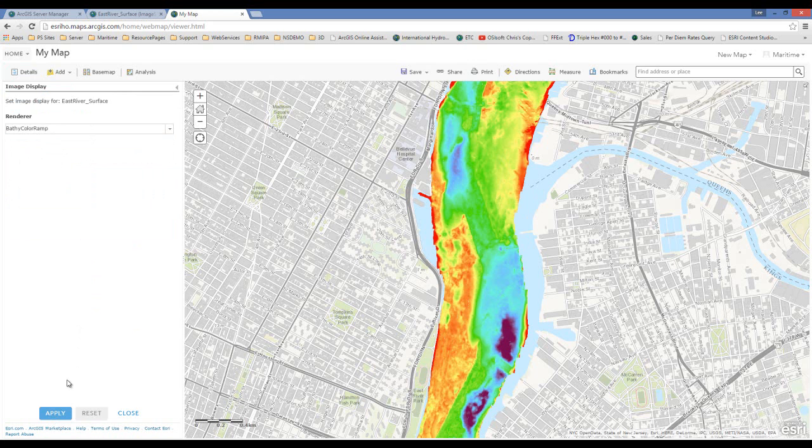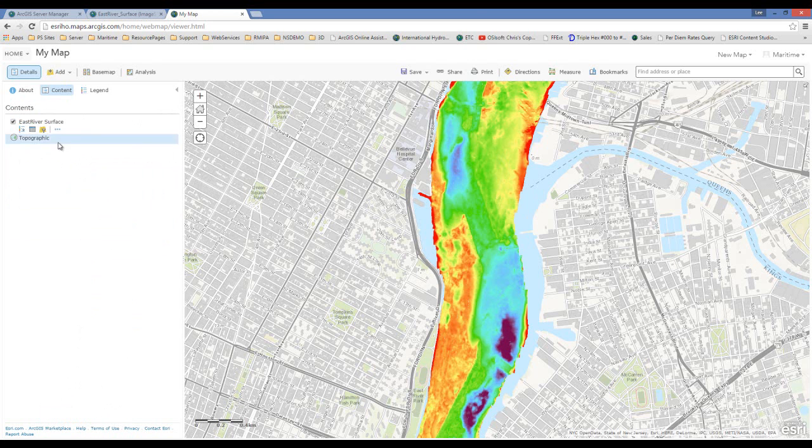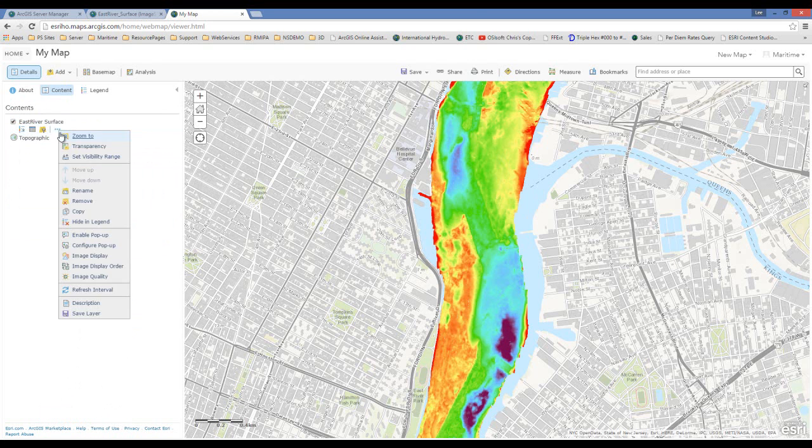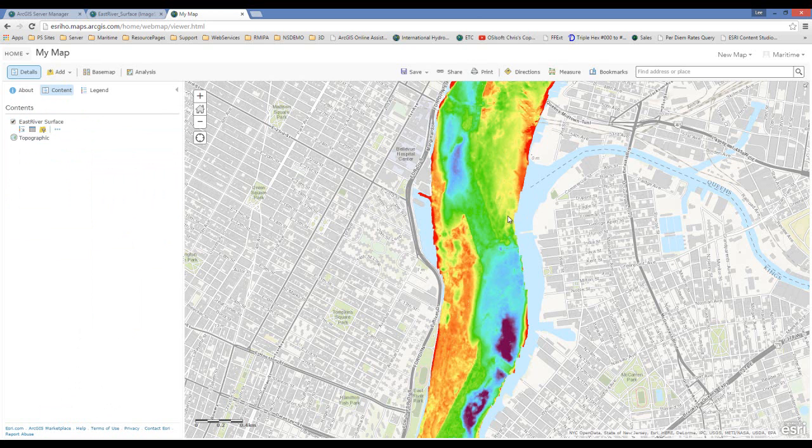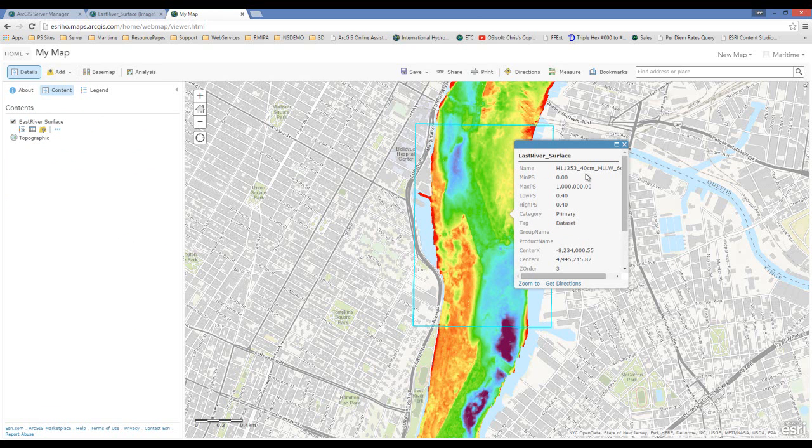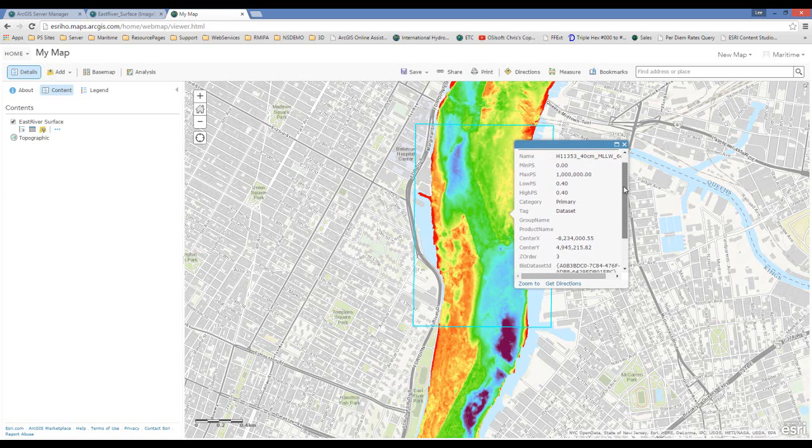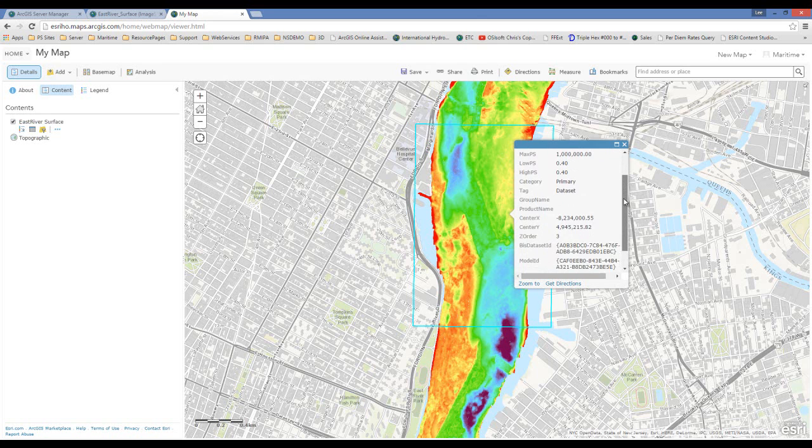Now in order for me to get those pixel values, like I said, I just need to enable pop ups. Now I get all the information about the dataset that was published, including the depth.